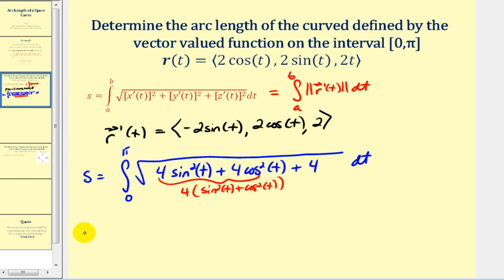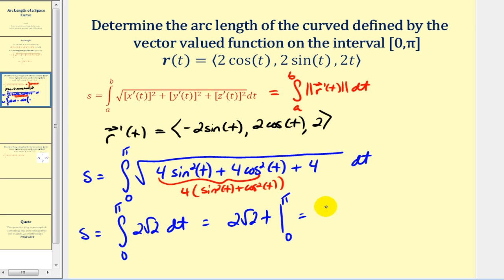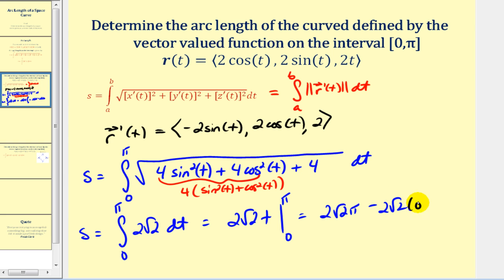This gives us 4 + 4, or the square root of 8, so we can simplify dramatically. The integral from zero to pi of the square root of 8, which is 2√2, dt gives us 2√2 · t evaluated at pi and zero. Substituting pi gives 2√2π, and subtracting 2√2 times zero, the arc length from zero to pi is 2√2π.